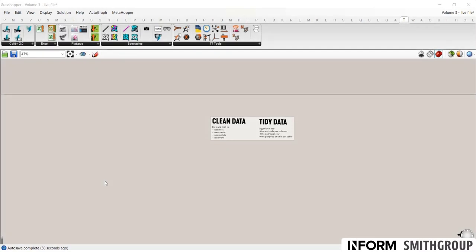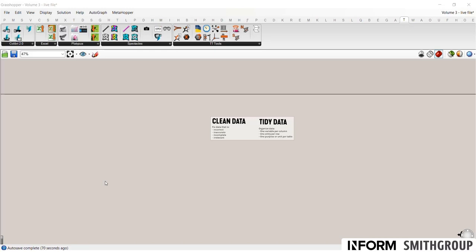Hi, welcome to Volume 3 of our Intermediate Grasshopper tutorial. This tutorial is going to focus on how to import and leverage data within Grasshopper. In particular, we're going to be talking about how to make sure that your data is clean and tidy, what those terms even mean, and how important it is for leveraging data within a program like Grasshopper.